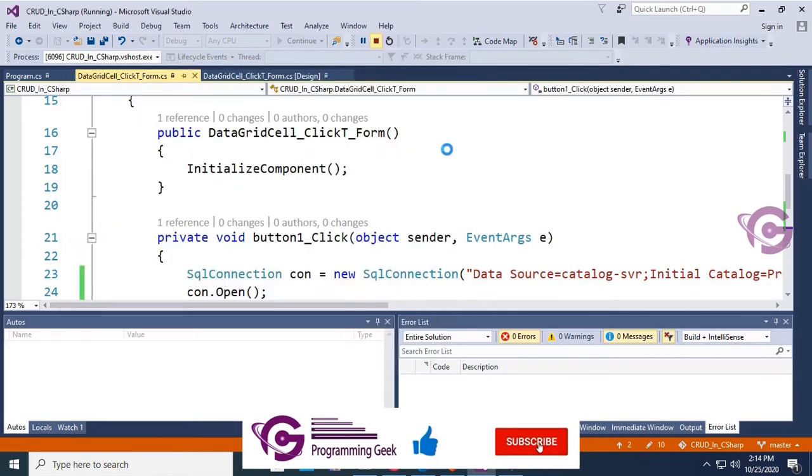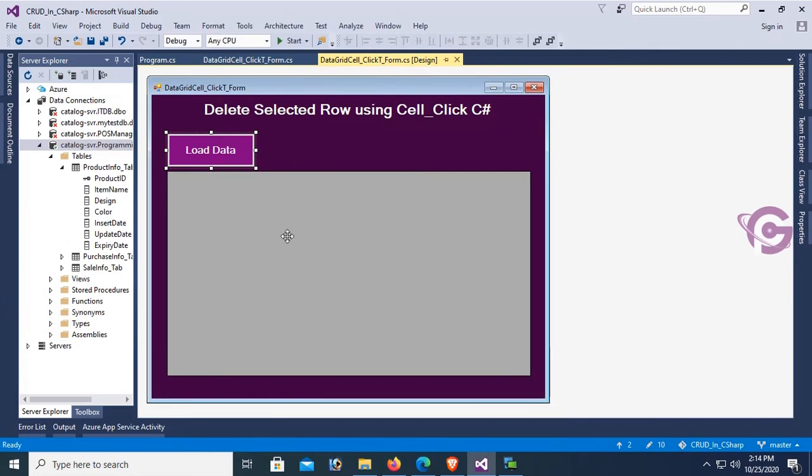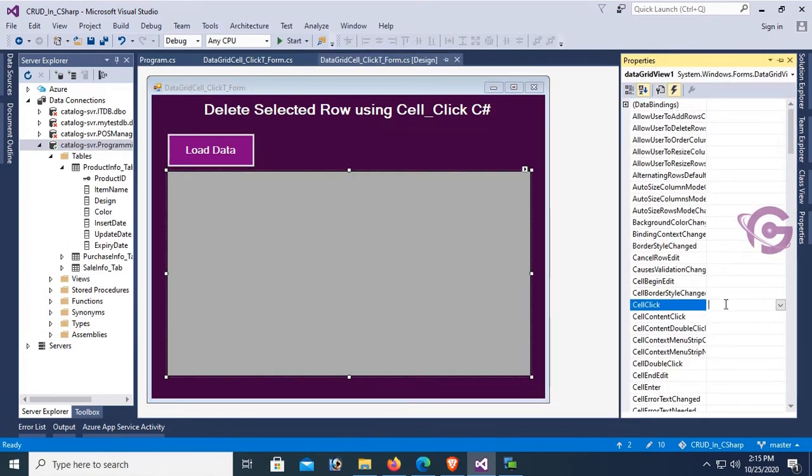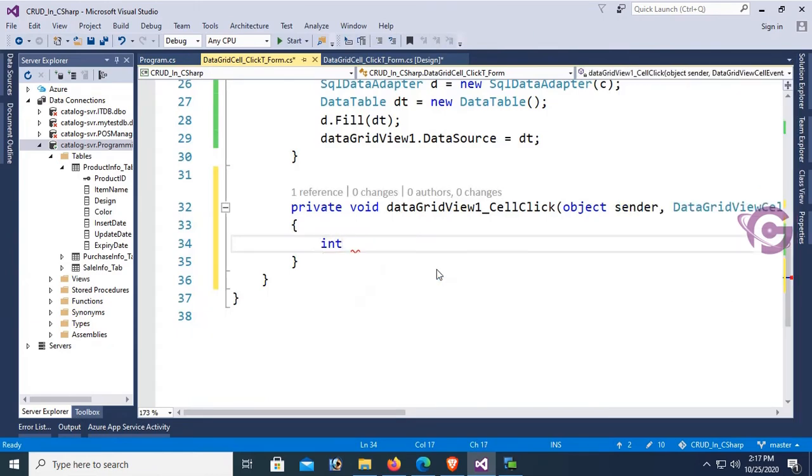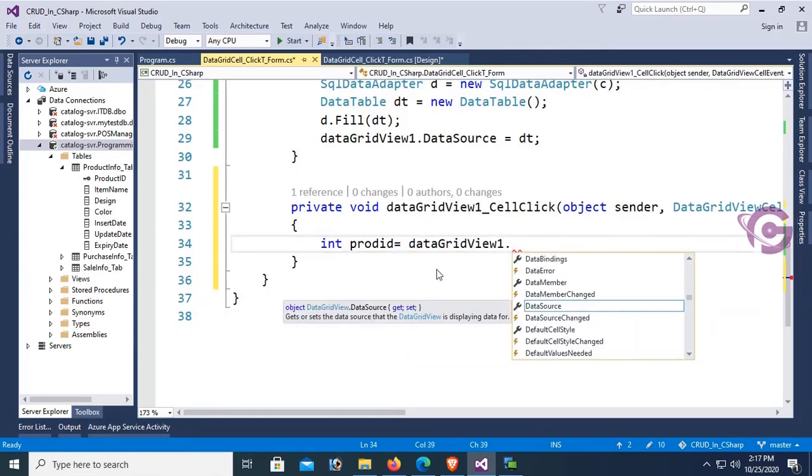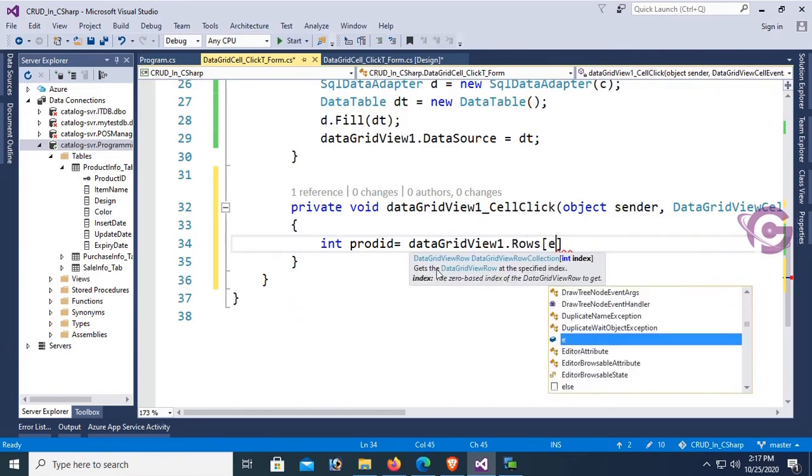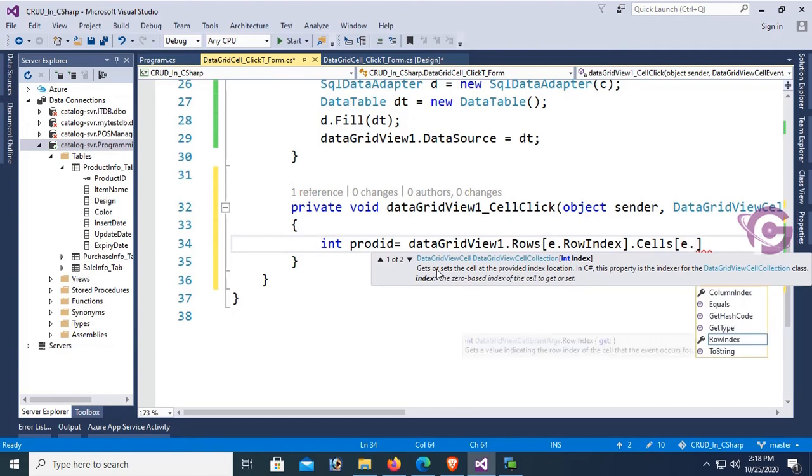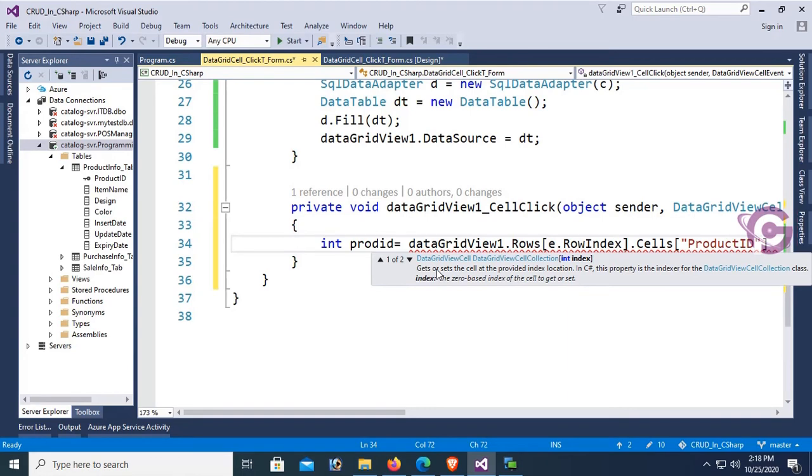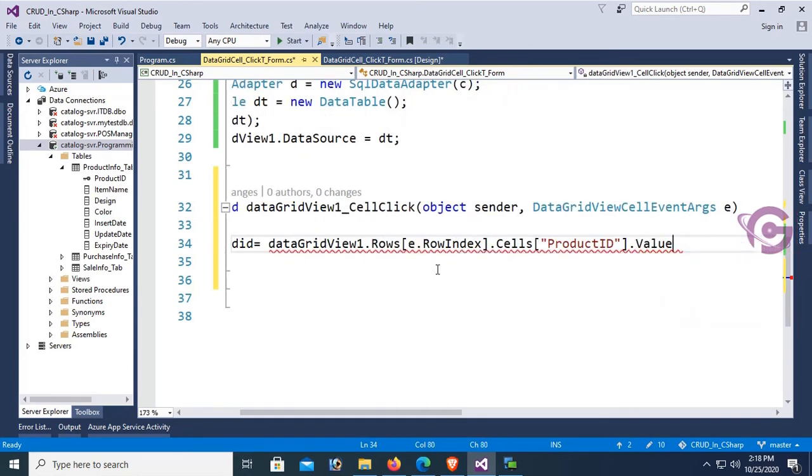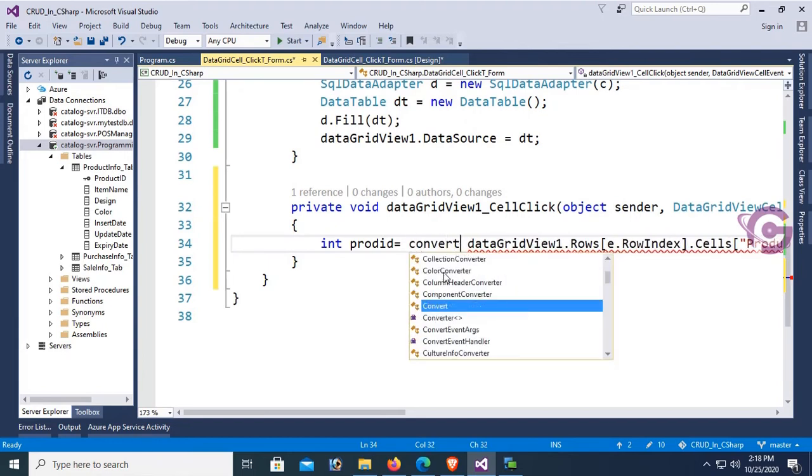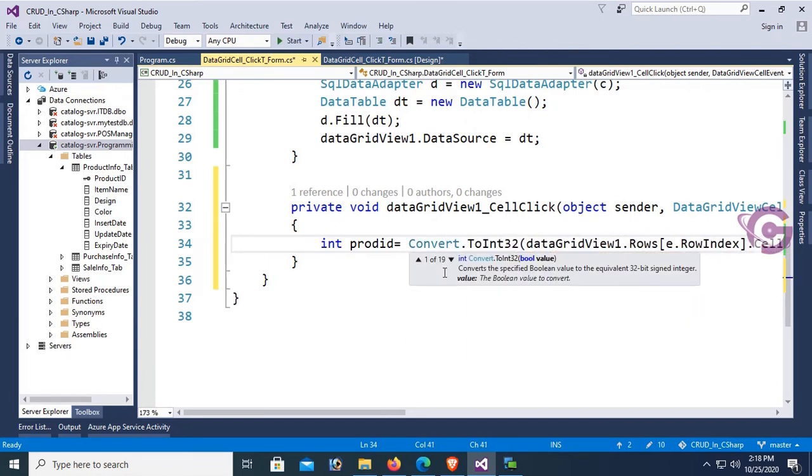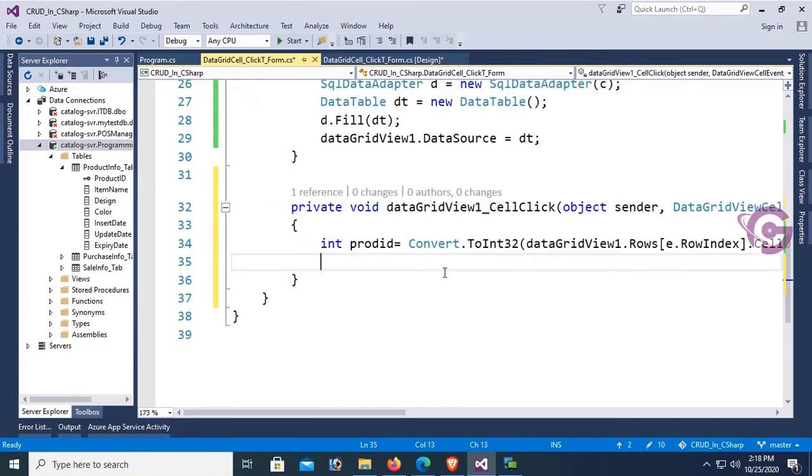Now go to the form, click on GridView event, and double-click the cell click event. I'm declaring a variable, integer type: int productID = dataGridView1.Rows[e.RowIndex].Cells - the column name is ProductID - .Value.ToString. This is integer data type, so you should convert it to integer.